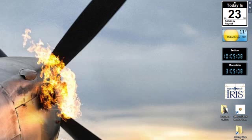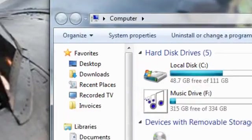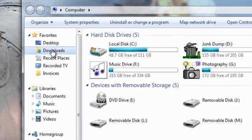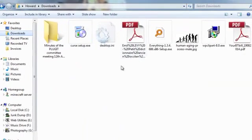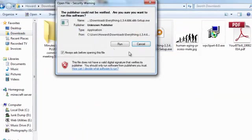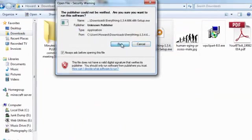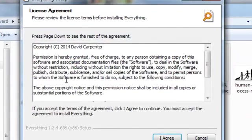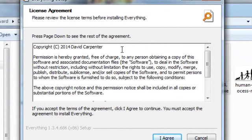So we'll go to our Downloads folder. There it is. And there is everything. We'll double-click on everything and run it. And it tells us that it's copyrighted by Mr. David Carpenter.